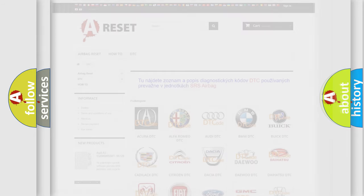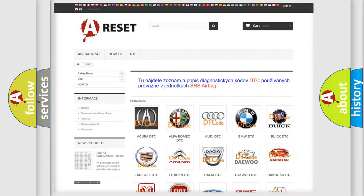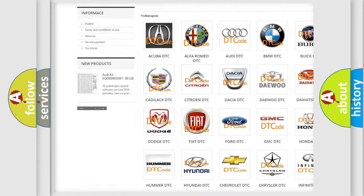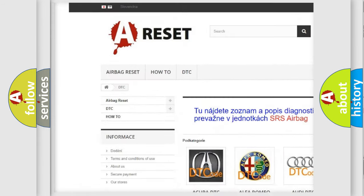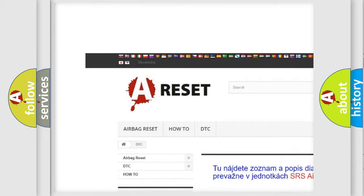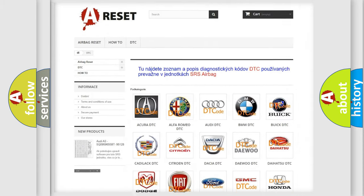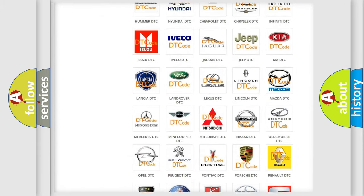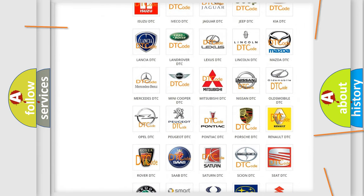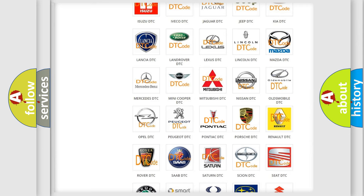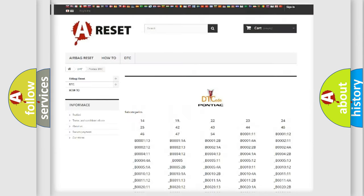Our website airbagreset.sk produces useful videos for you. You do not have to go through the OBD2 protocol anymore to know how to troubleshoot any car breakdown.